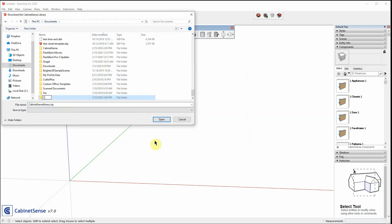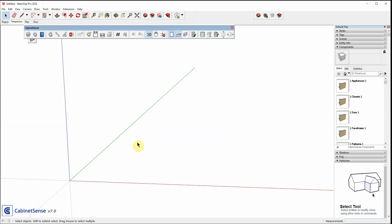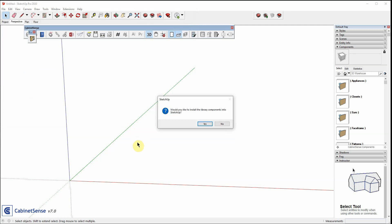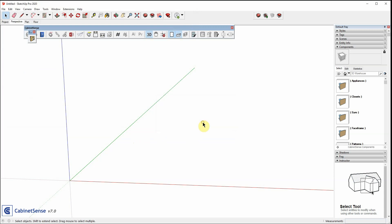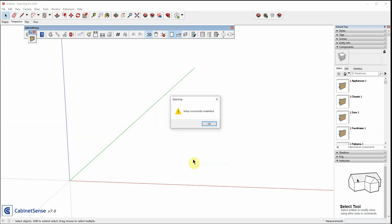This time around, after the download is finished, CabinetSense will ask you whether or not you want to install these components into SketchUp. And I'm going to say yes. We're done.